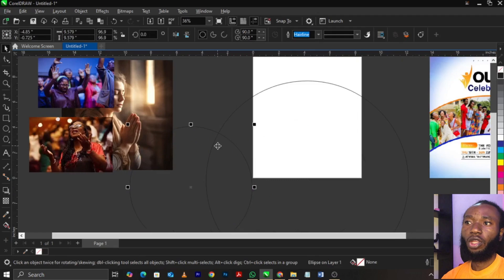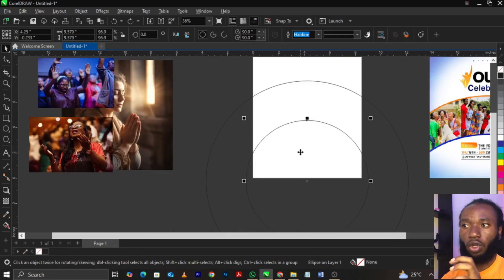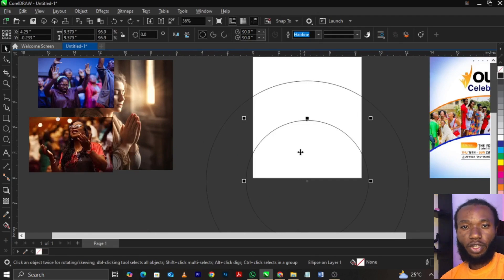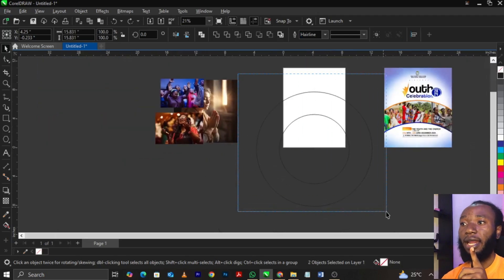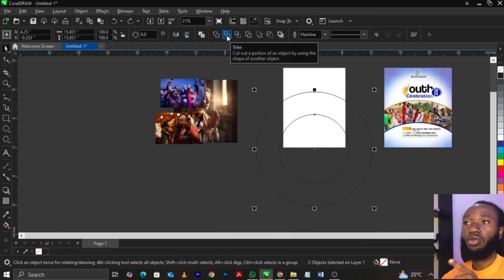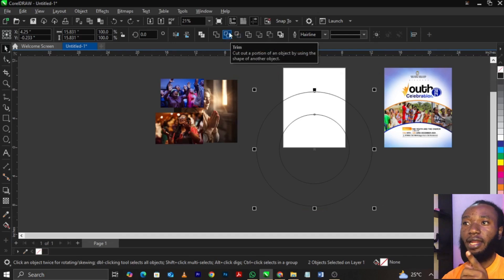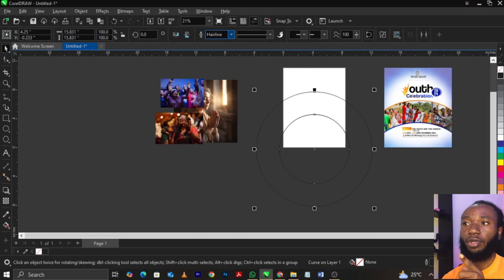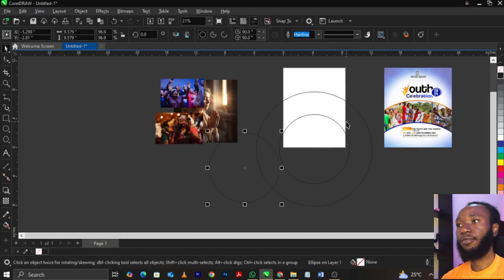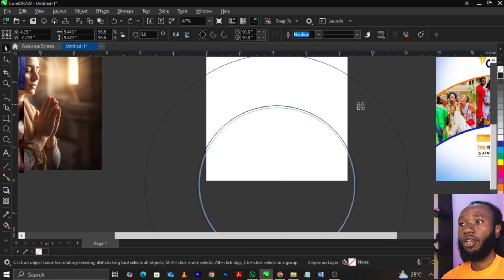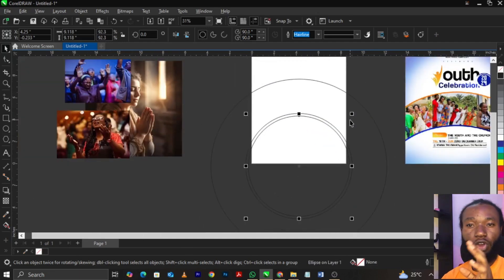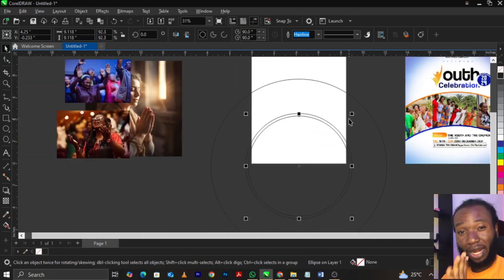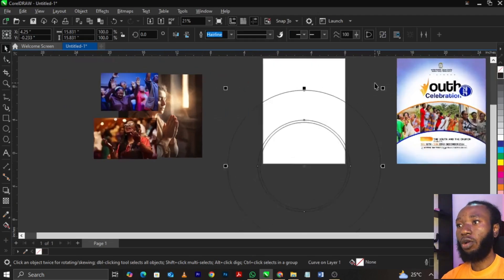Select the one in the middle, then press Shift on your keyboard, then select the other one. Or you can highlight and select both this way. Come over to the property bar and select the option written as 'Trim.' Once you trim it, this is what you're going to have. Then you can bring this one down here. If you're confused, please ask me a question in the comment section.